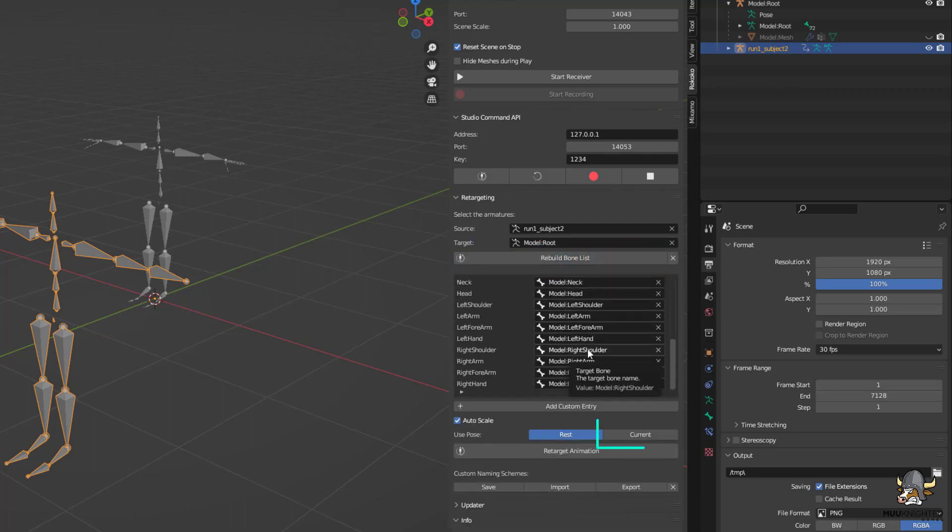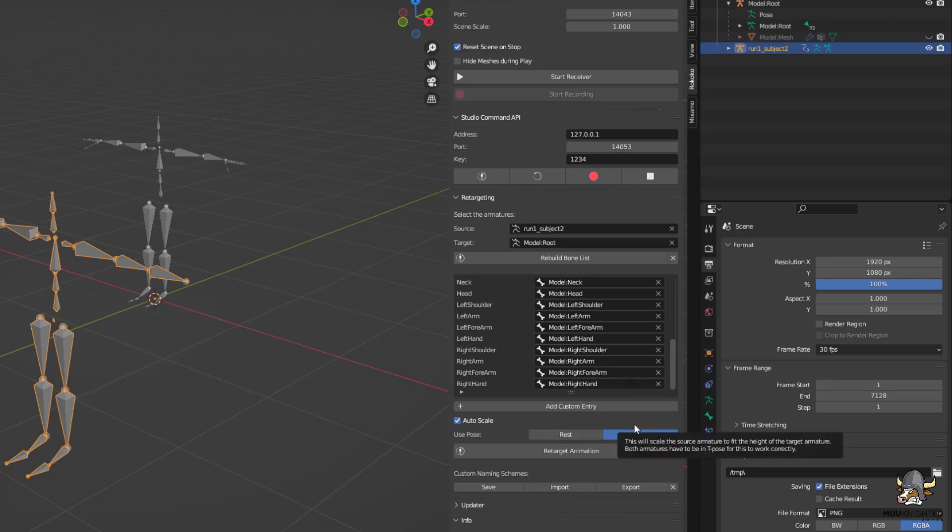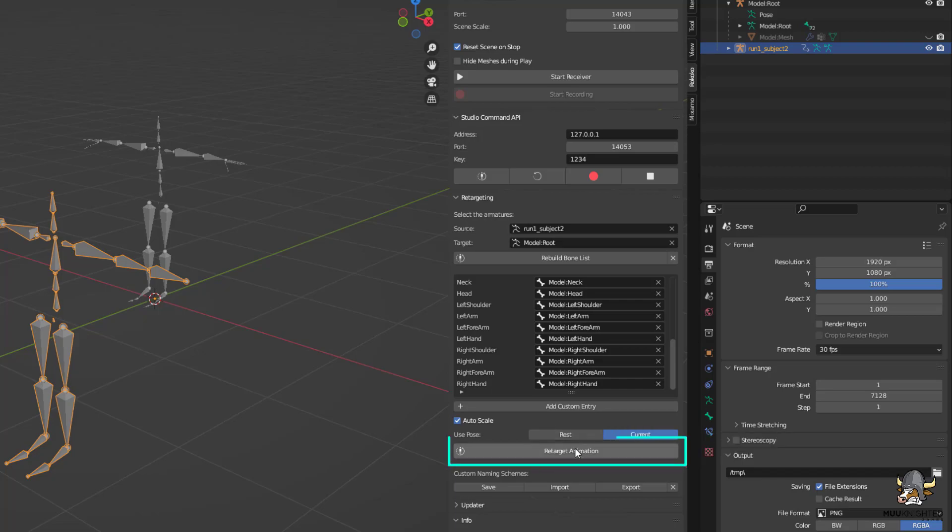For the pose to use, select Current. Otherwise, the default rest pose will be used and you will get a mess. Click Retarget Animation. The process will take a while.